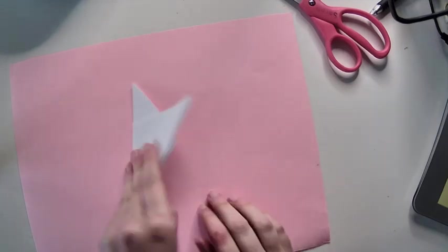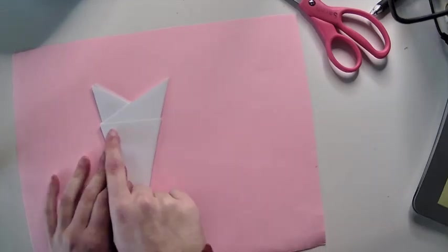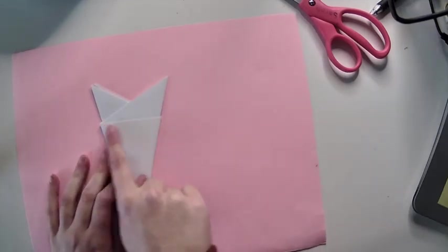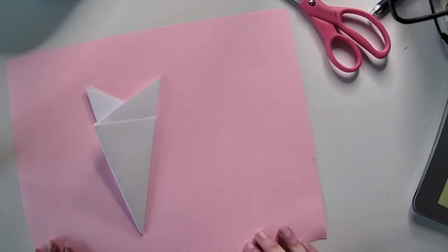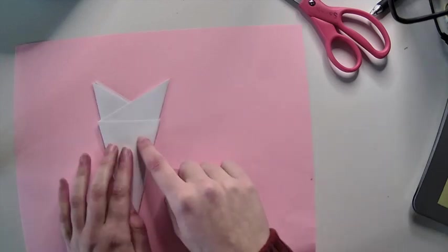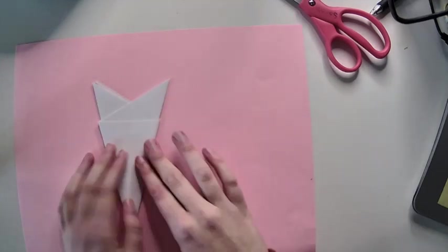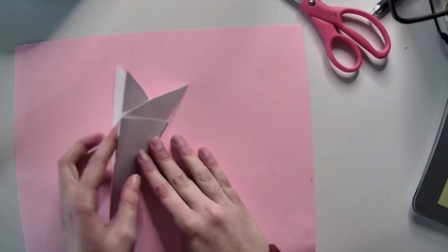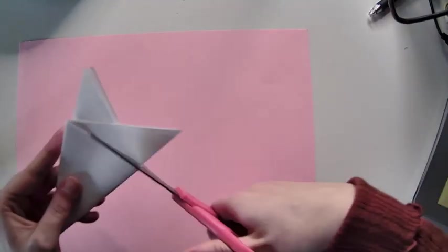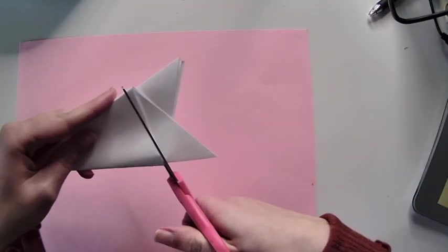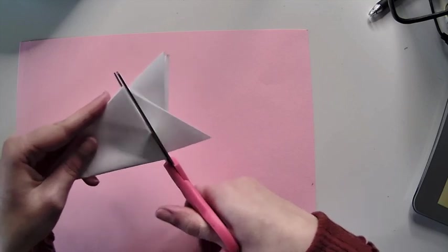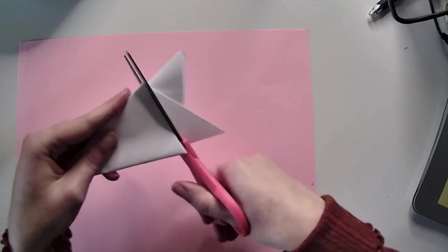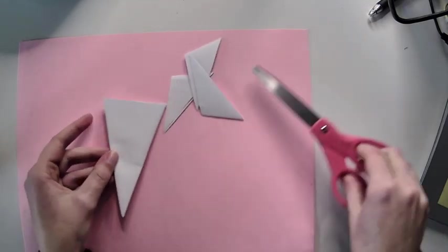Now flip it over and you're going to see that there's a straight line on the top of your triangle. You're going to cut along the straight line so these two little tails fall off. Take your scissors, line it up, and I'm just going to chop off this top part. Now it should be a perfect triangle.